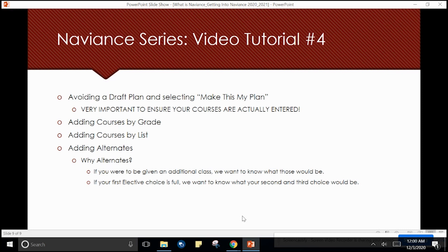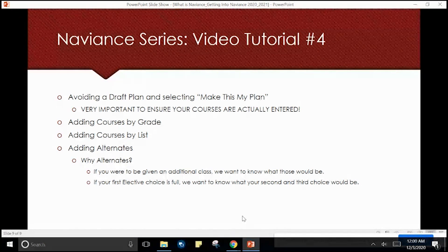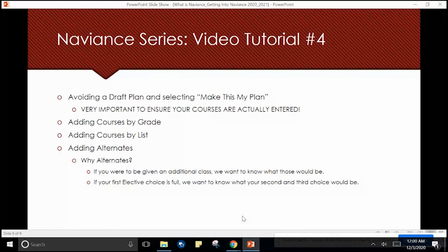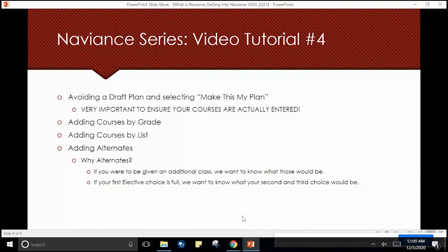This is the fourth of several tutorial videos on the college and career planning tool called Naviance Student. In this tutorial a student has already accessed Naviance via the Morton 201 webpage and logged in.